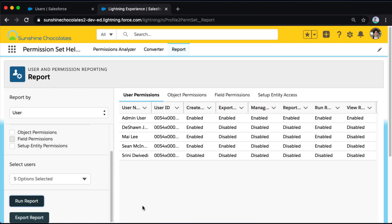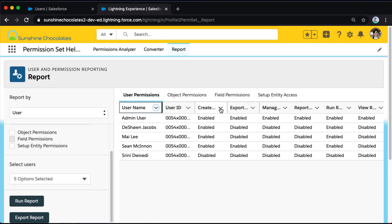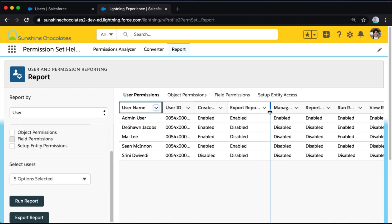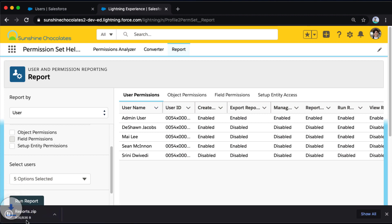Now in the central panel here, it gives me all of those users and then as columns, all of the permissions that we had selected in that user permissions dropdown. So I can see which users have access, whether it's through permission set or profile, to export reports. Now if I want to share this or do more work with this audit, I can also click export report at the bottom left and export this entire report as a zipped CSV.